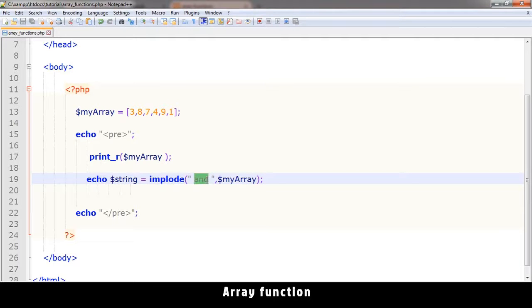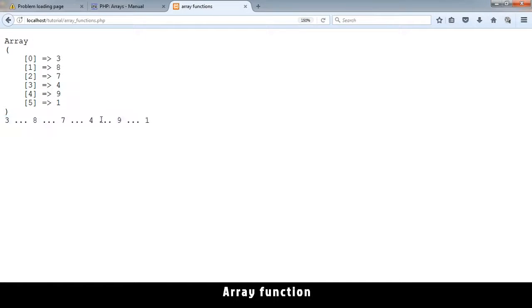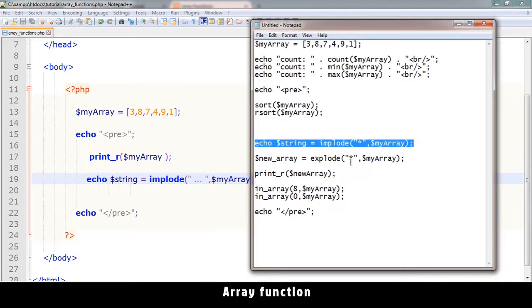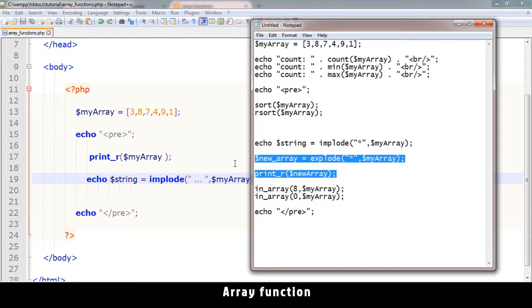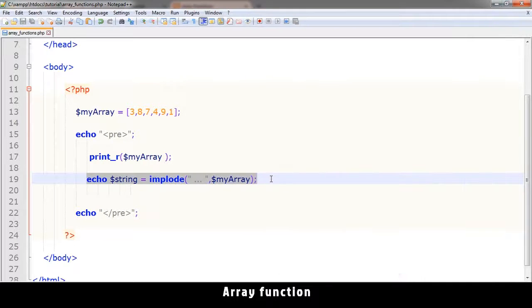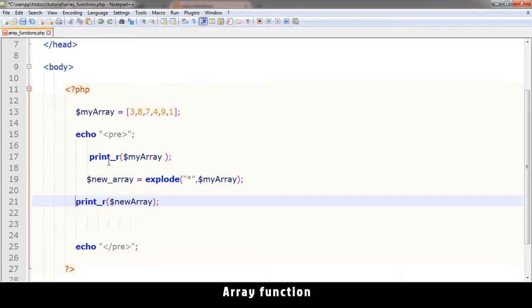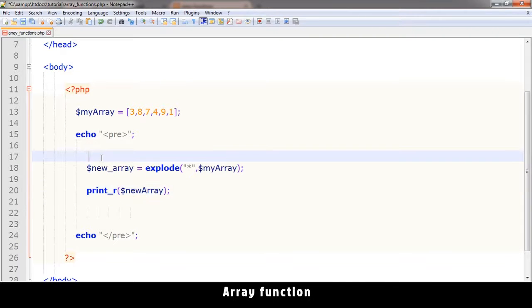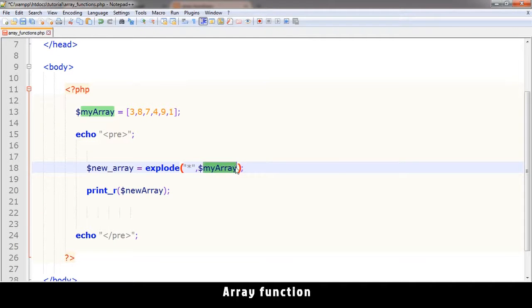Pretty awesome. Now the opposite of implode is explode. Let me add this one - explode. Now what explode does - here we don't need this one anymore - explode actually creates an array from a string.